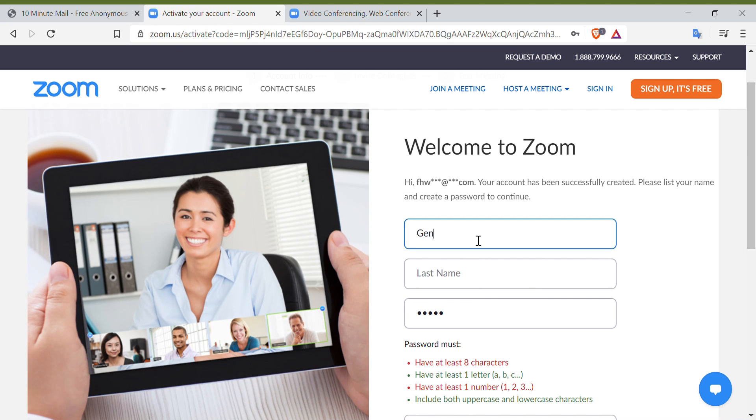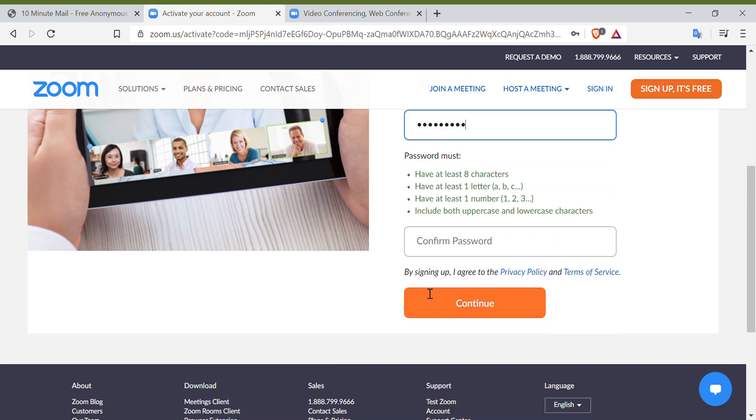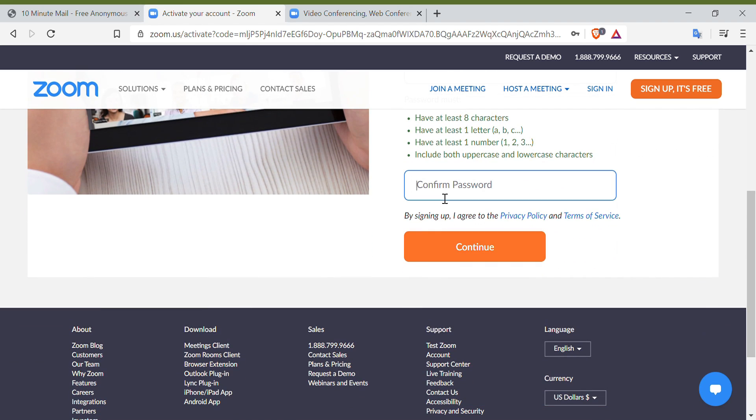Now, you need to provide the needed information like your name, your surname, and your password. Right after, you have to click Continue.